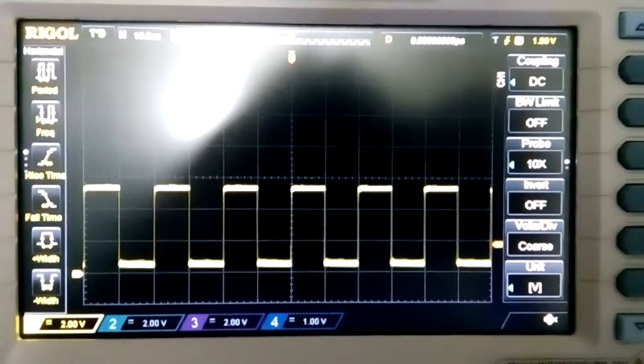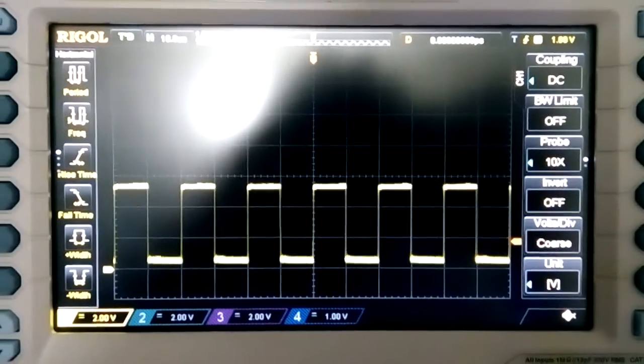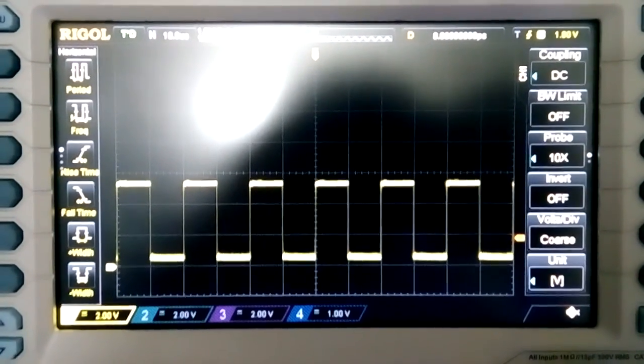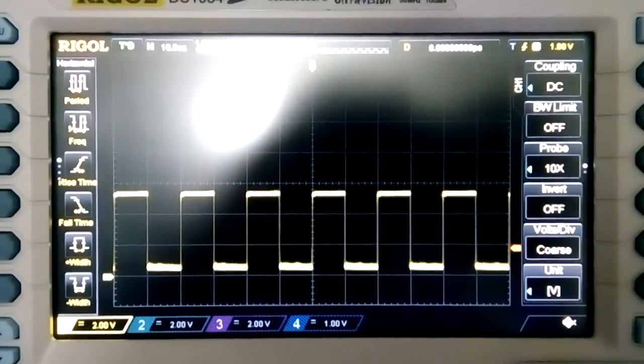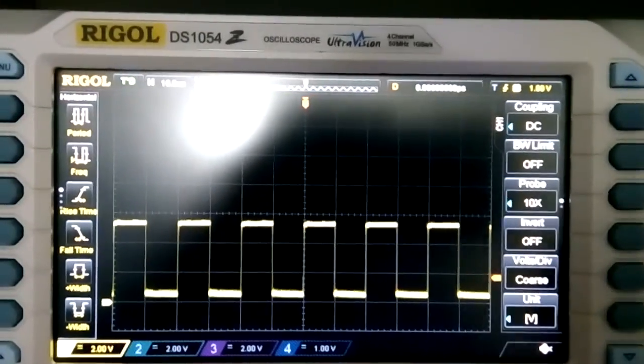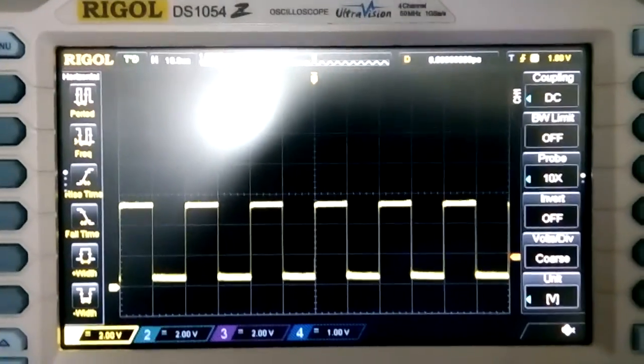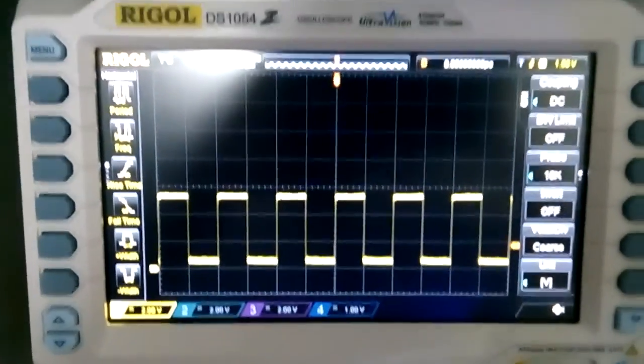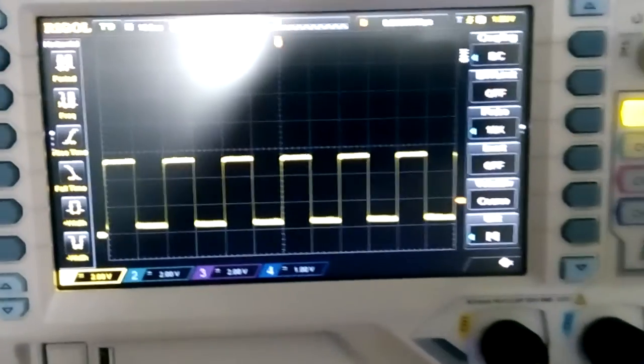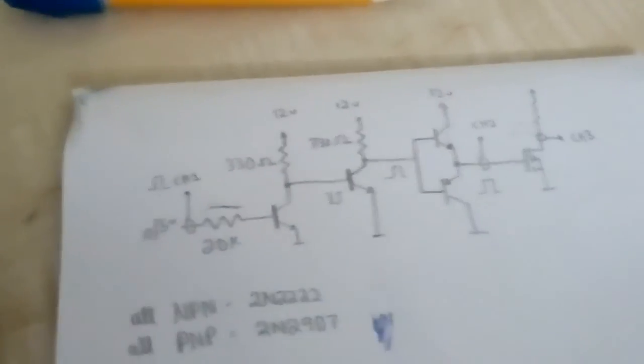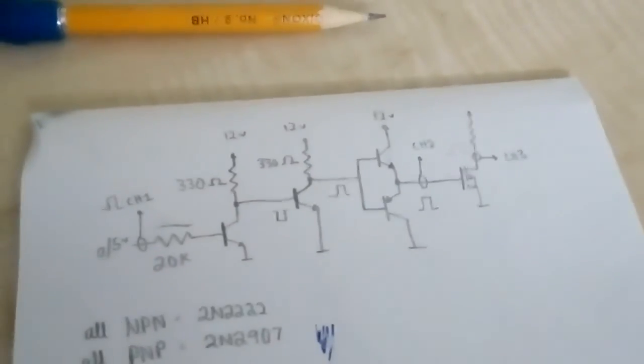Hello everyone, just another quick update on my gate driving circuit. So this is just the PWM signal from the 555 and before I proceed any further I will show you the circuit diagram of what I have built.